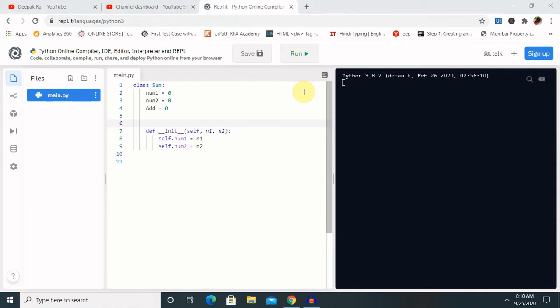In Python, the `__init__` method is used to call the constructor and is always called when an object is created. There are two types of constructors available in Python: one is the default constructor and the second is the parameterized constructor.